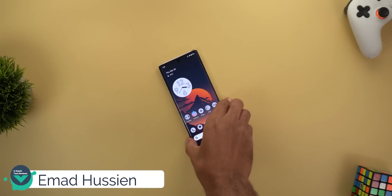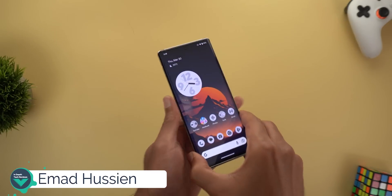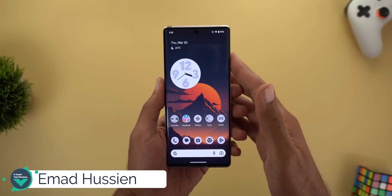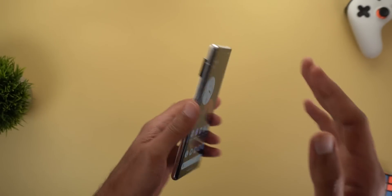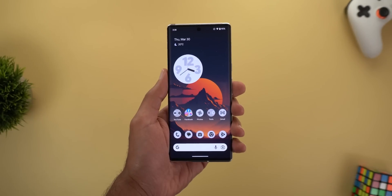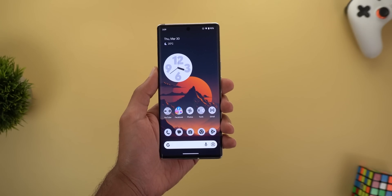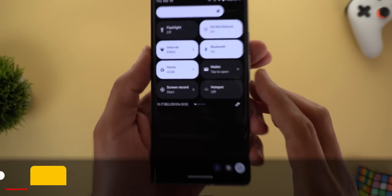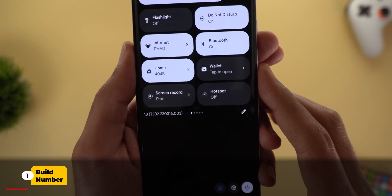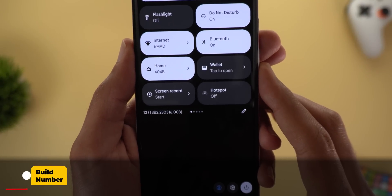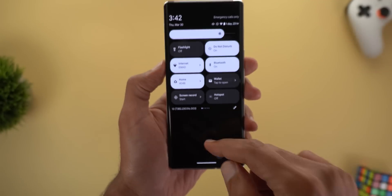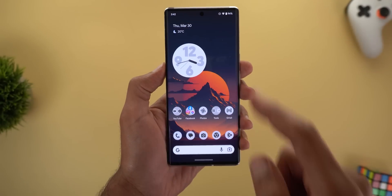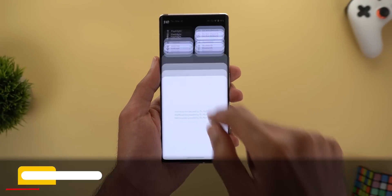Hello everyone and welcome to the channel. Today Google released Android 13 QPR3 Beta 2 and I have it here on the 6 Pro to show you each and every change. So without further ado, let's jump in. Let's start with the build number: T3B2.230316.003. Now let me show you the new changes.